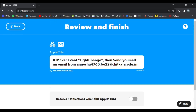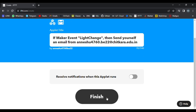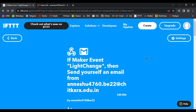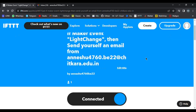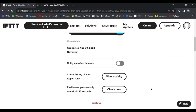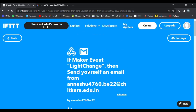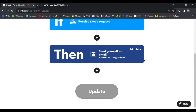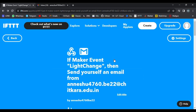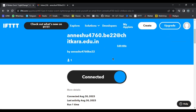After that, we have to press Continue. Finally, we can press the Finish button to create the complete Applet. After we finish creating the Applet, an entirely new page will be shown with various options. We can also change the settings of our Applet by going to Settings, where we can change everything we want, including the If This Then That statements.